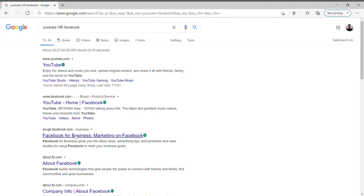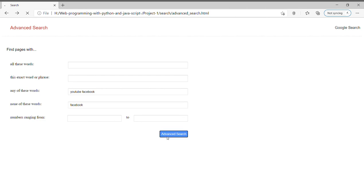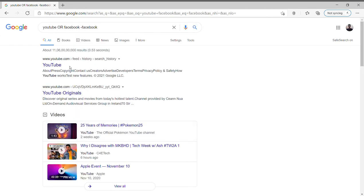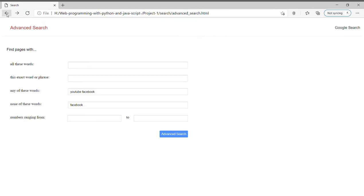And in the 'none of these words' field, if I give 'facebook' in this particular field and press on advanced search, I will get only results for YouTube where Facebook is removed.